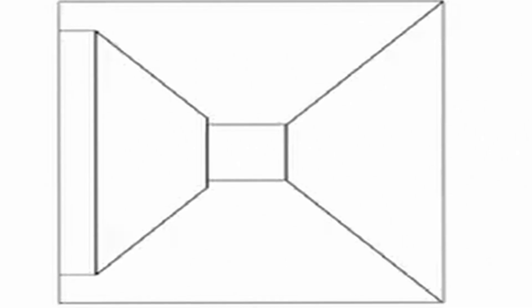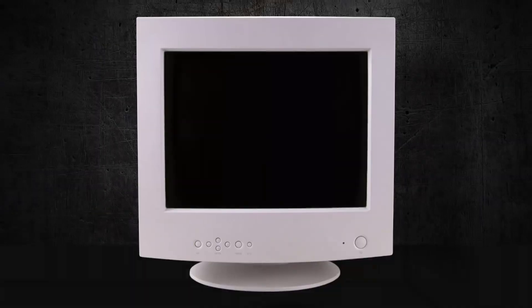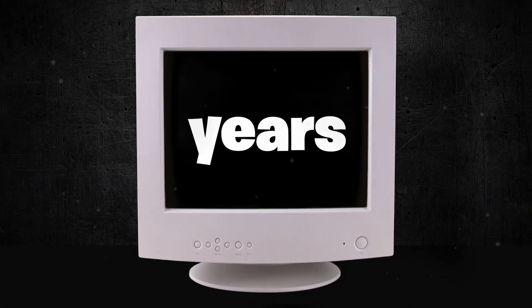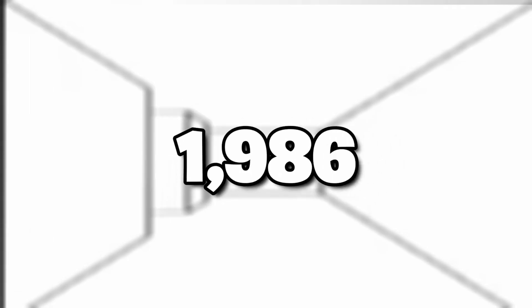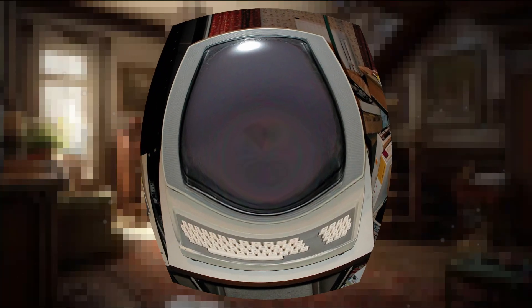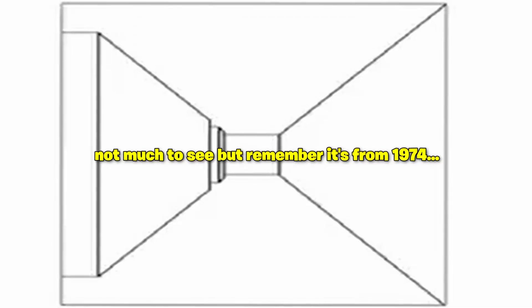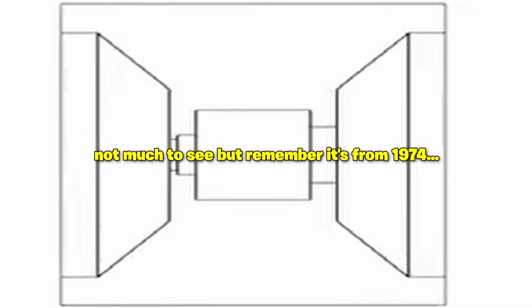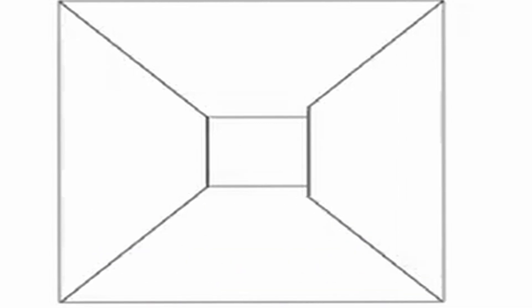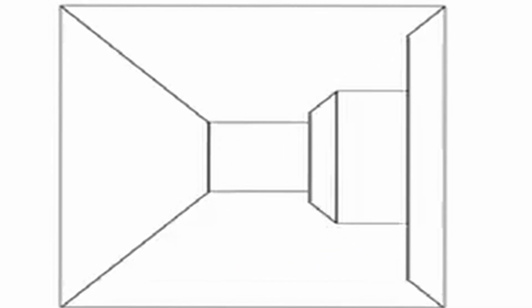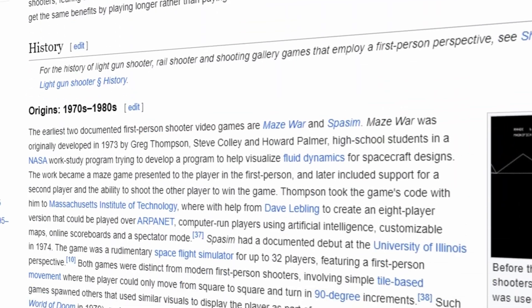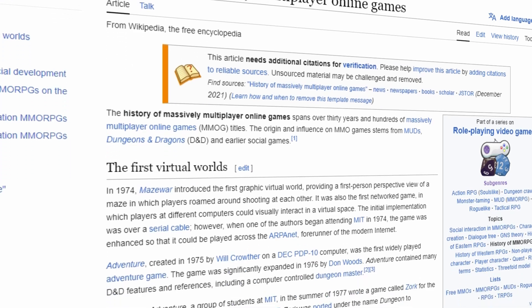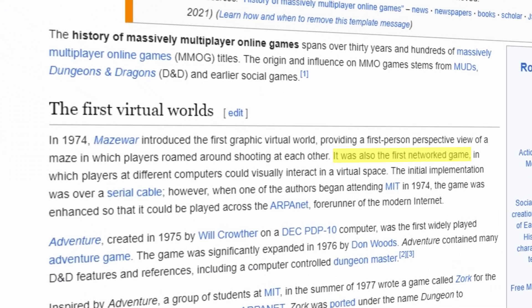This is the oldest 3D game ever. It's called Maze War and was made 50 years ago all the way back in 1973 for the Imlac PDS-1 mainframe. It was an online multiplayer first person shooter like Call of Duty, but the players fought inside of a maze. This game also happens to be the oldest first person shooter and one of the oldest online multiplayer games ever.